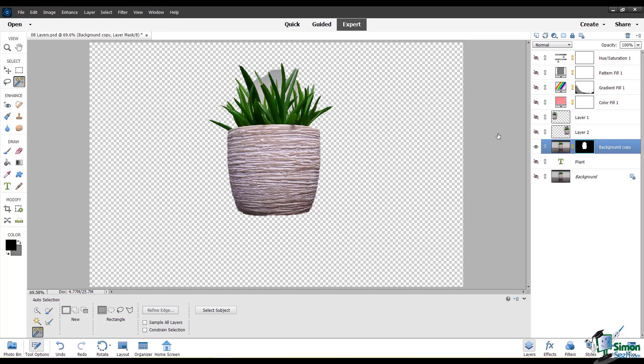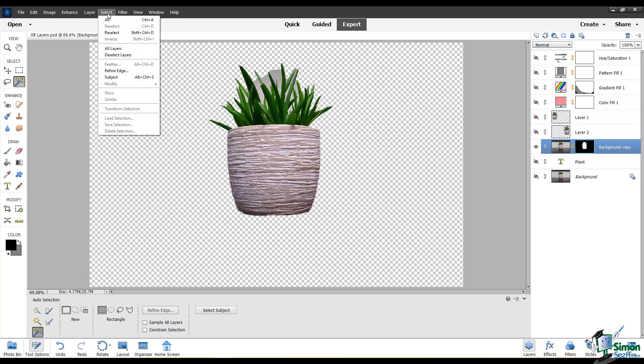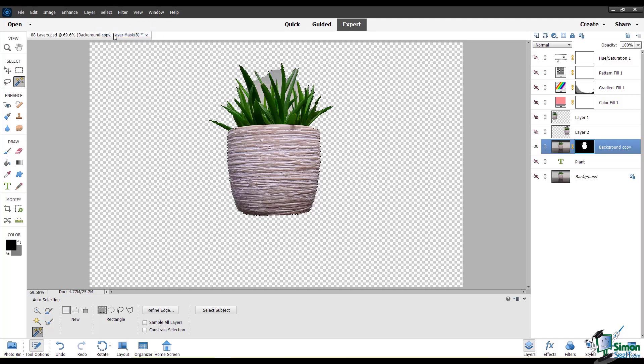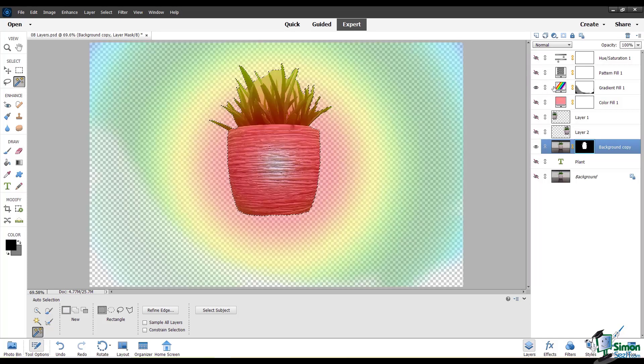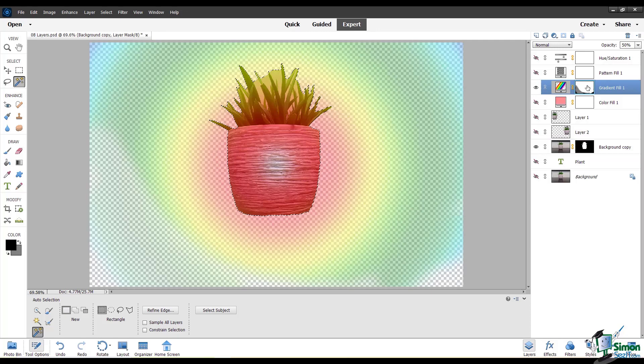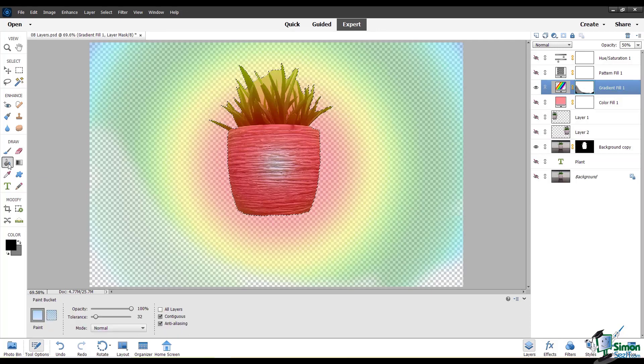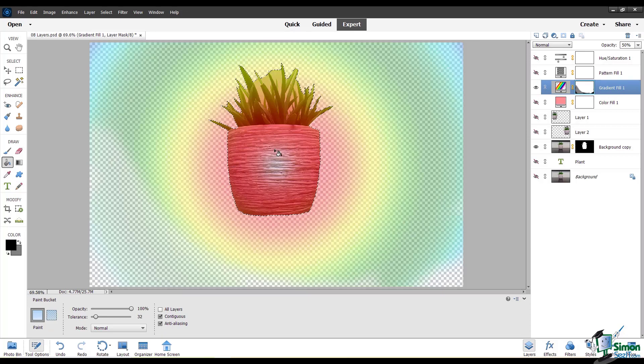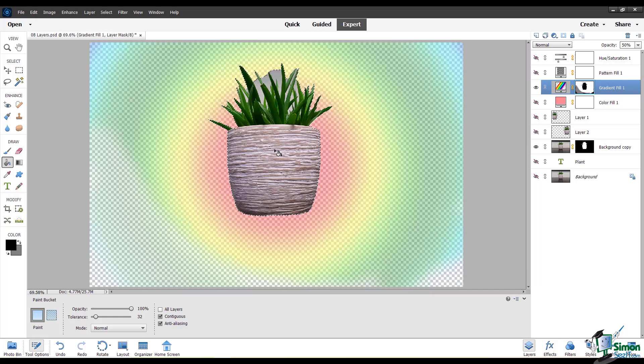Another way you can use a selection with a layer mask is I'm just going to go to select, reselect, and I'll show that gradient fill layer again. I'll go to the layer mask and make sure that's selected. You can use your paint bucket tool to fill in the selection with black or white. And now you can see that on the gradient fill layer it's hidden where the plant is.